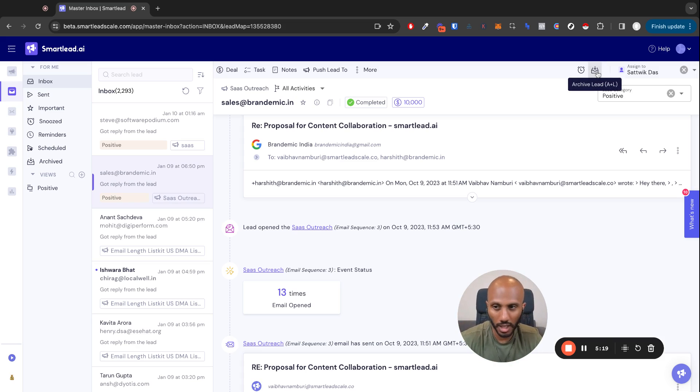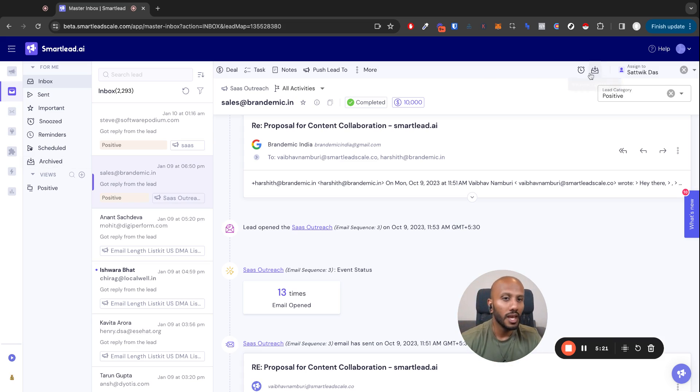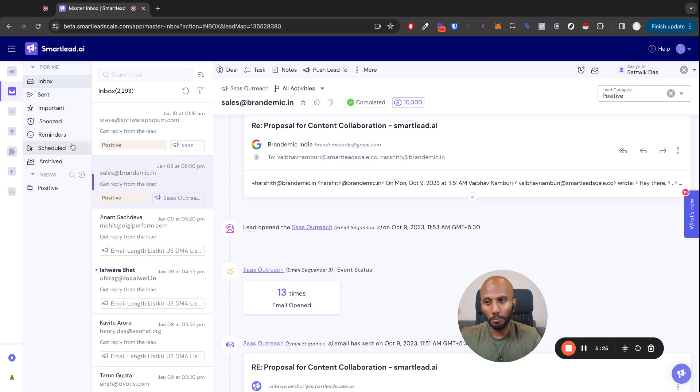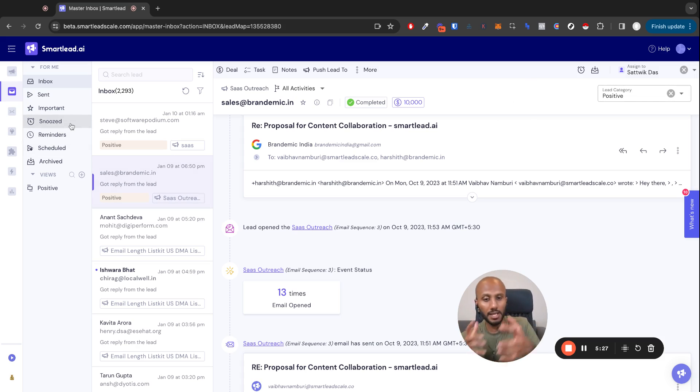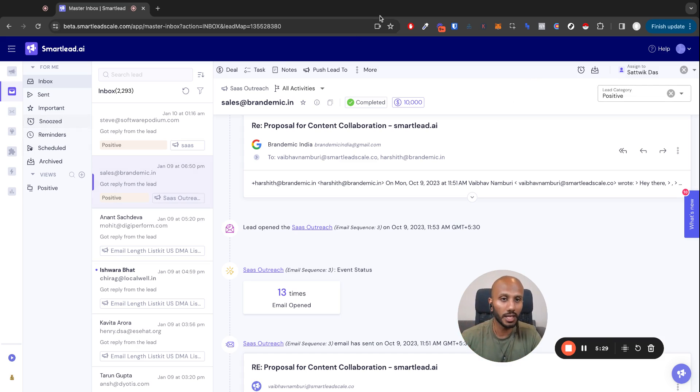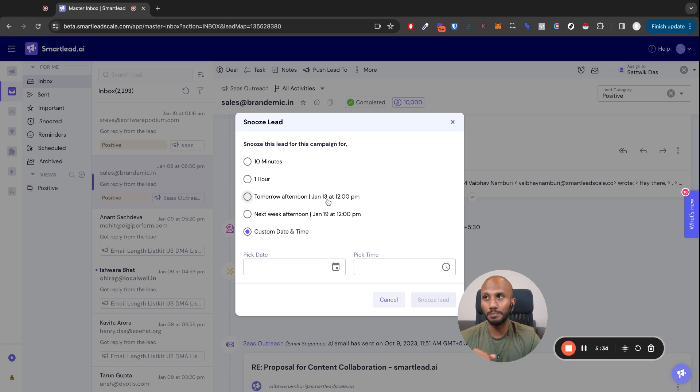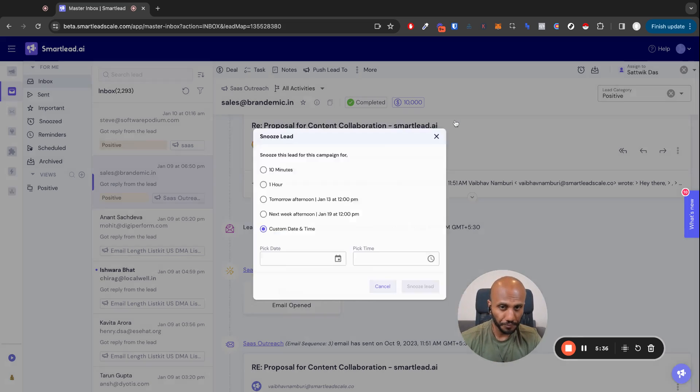You can actually archive your lead, it will show up in the archive section, and you can also snooze the lead to bring them back to life. So if you snooze the lead, they'll pop up in the snooze section and it'll come back into the master inbox in an unread state at the date that you set the snooze to expire. That is as simple as it gets for you.